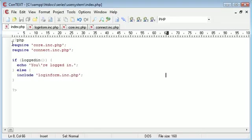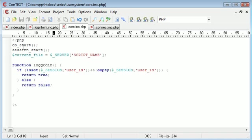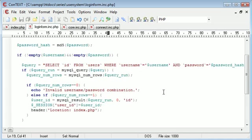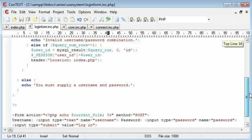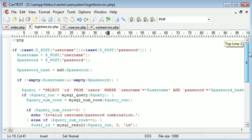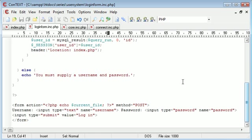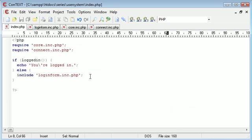We've created the index.php page with our if statement and we've used our login function which is located in core. We've also created our login form and we've been able to process this inside an include, so we're keeping our index.php page as clean as possible.